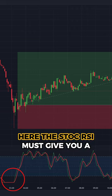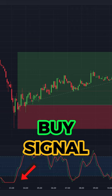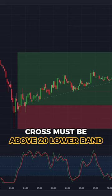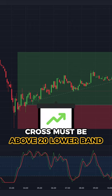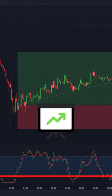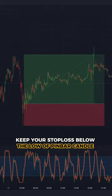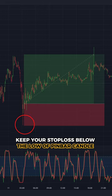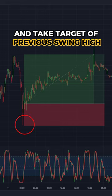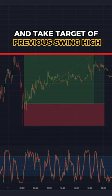Here the Stochastic RSI must give you a buy signal — that is, the cross must be above the 20 lower band for a buy entry. Keep your stop loss below the low of the pin bar candle and take a target of the previous swing high.